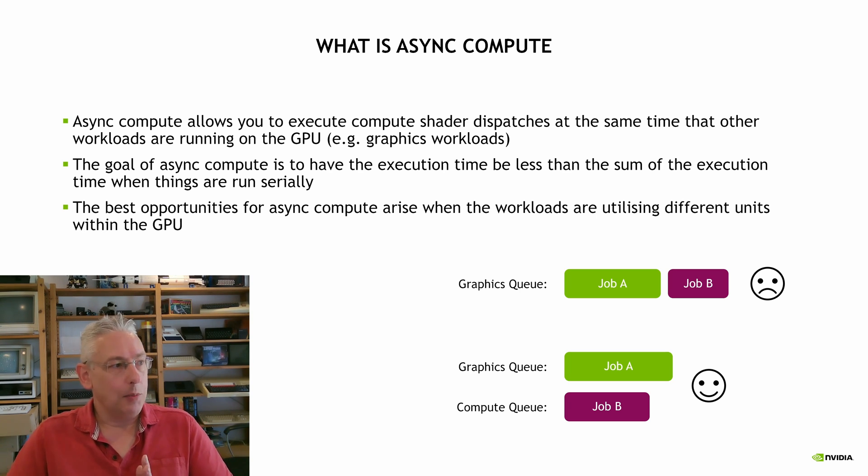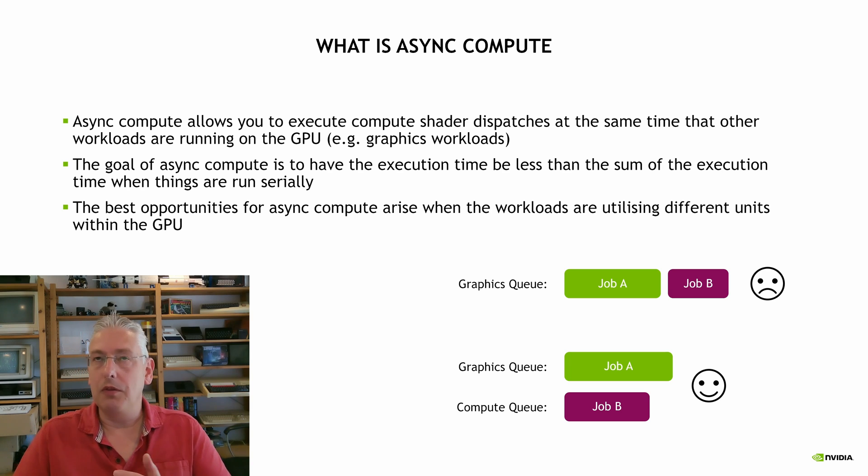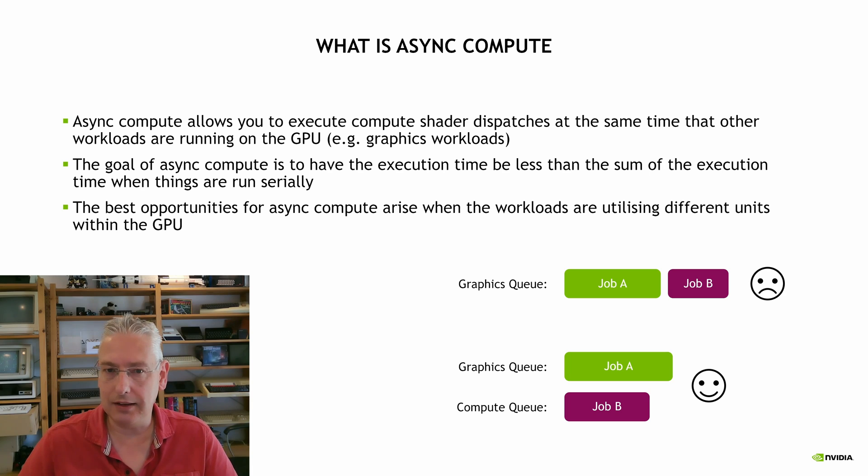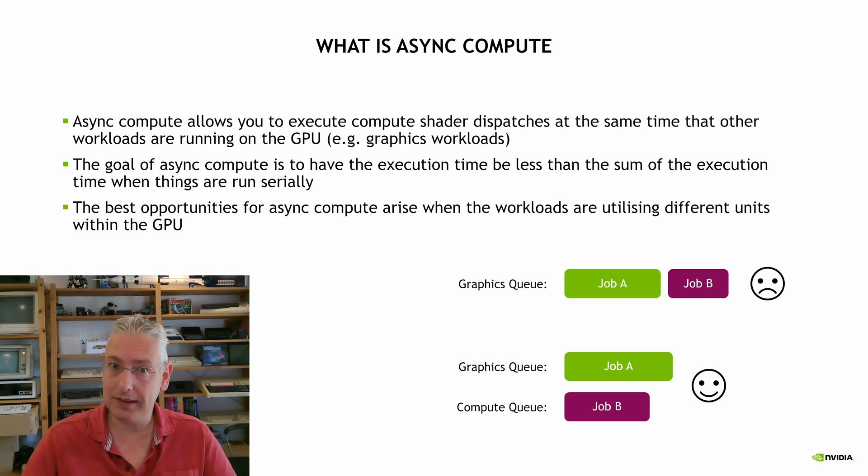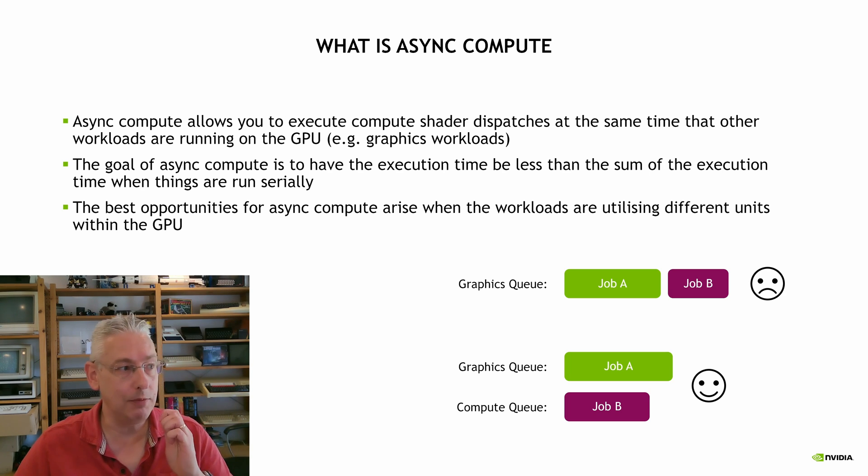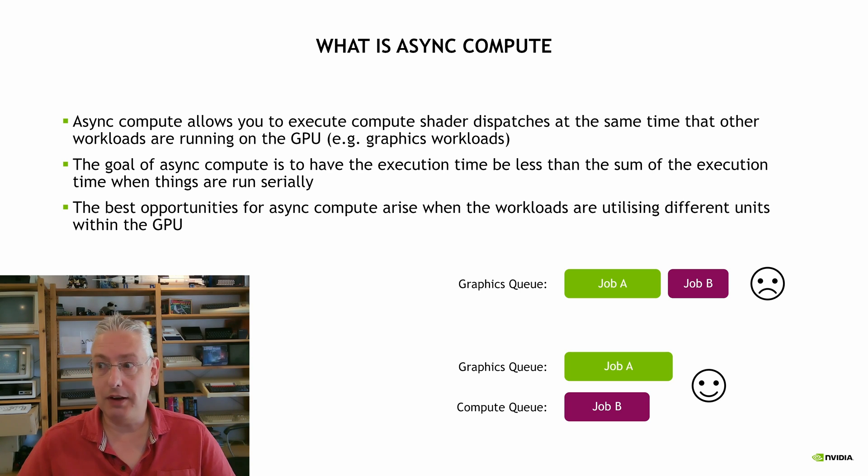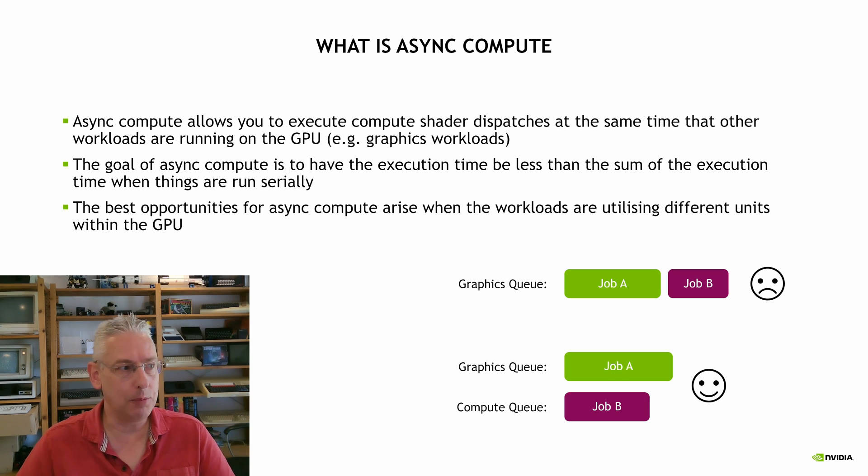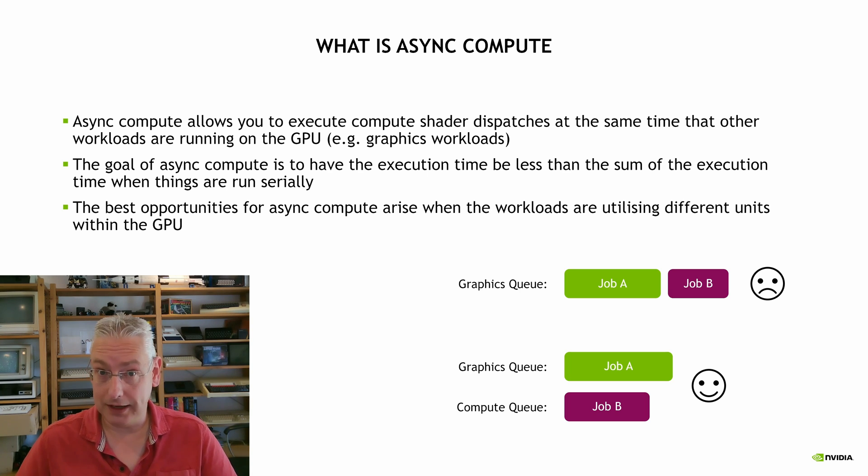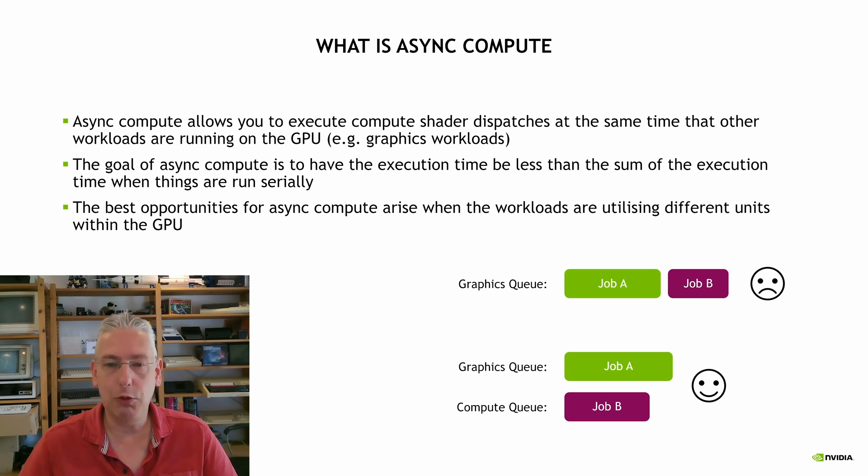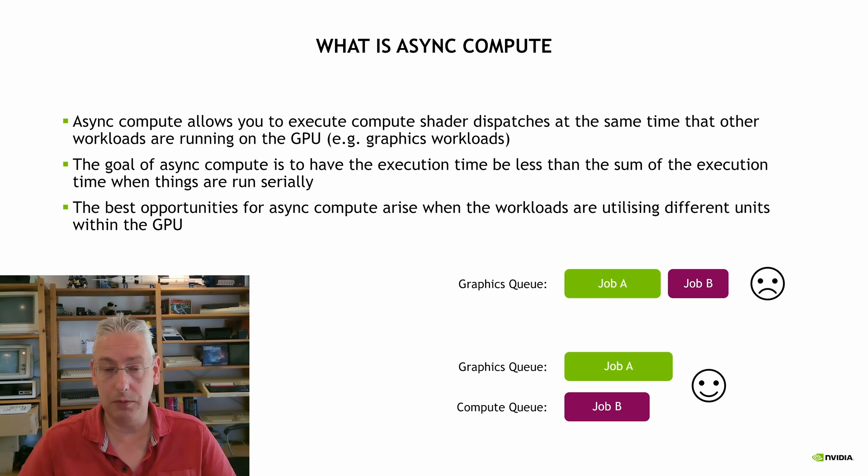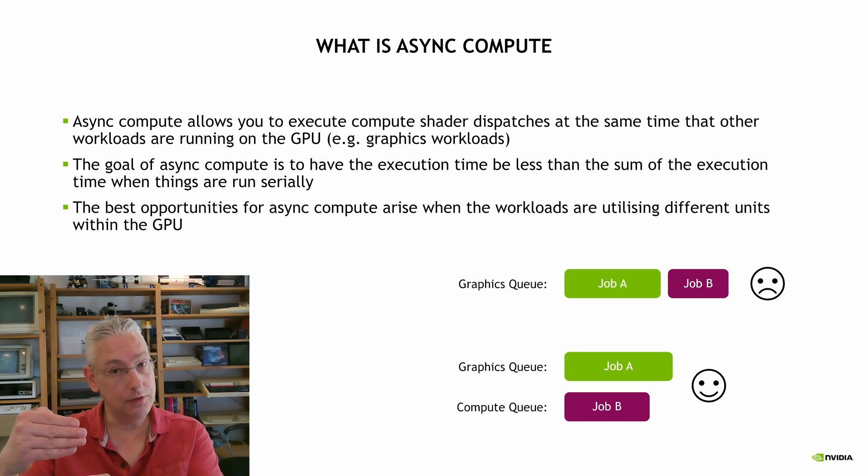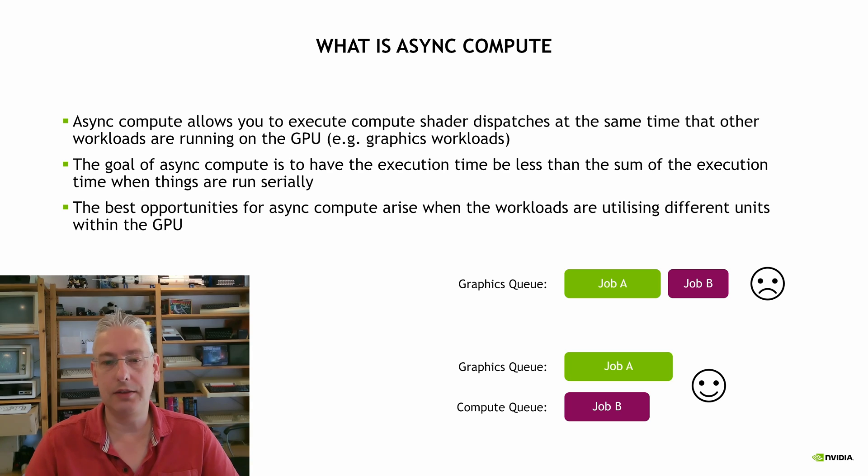The best opportunities for pairing workloads are when you have workloads that don't contend for the same type of units in the GPU, the same resources. So you may have one workload that is very maths heavy, doing lots of maths operations, and another workload that's doing lots of texture reads, for example, and they will be very good candidates for pairing for having one job on one queue and a different job on a different queue.